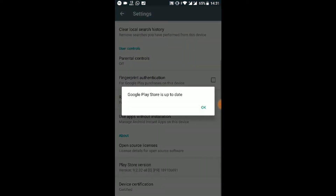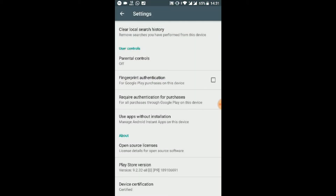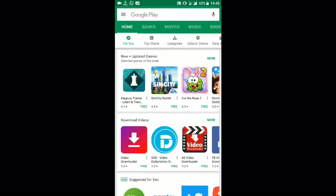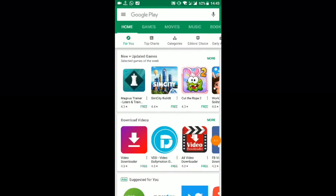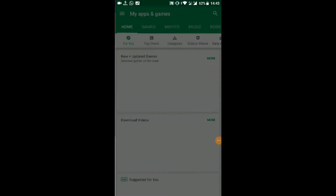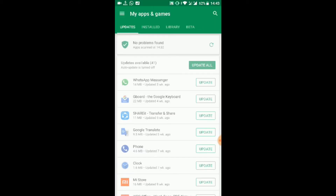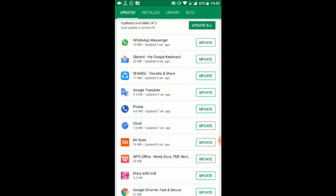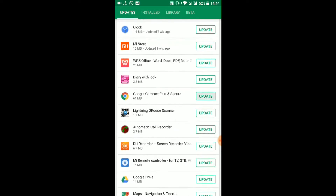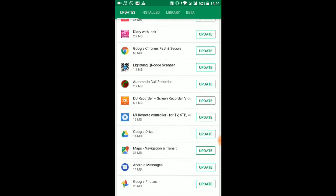First, update the Play Store. After that, update three apps: Google Chrome, Google, and Google Play Services.